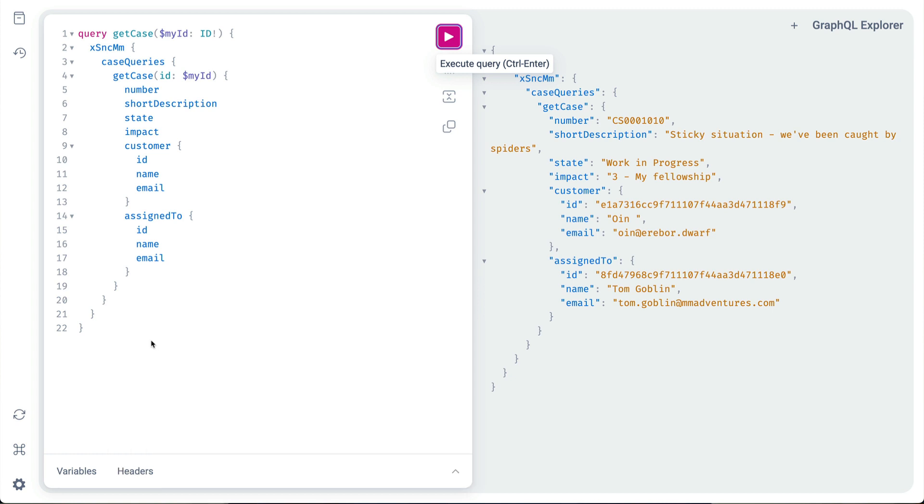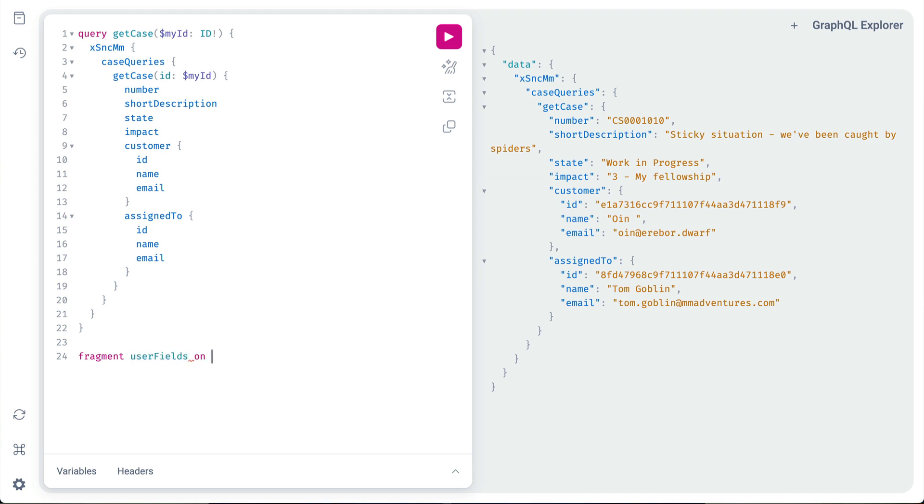We'll define the fragment in our code below the query block by starting with the keyword fragment, then giving it a name—we'll call ours user fields. We then describe where we wish it to apply with the on keyword and the data type in the schema. For this, we'll call upon the GraphQL Explorer introspection to help.